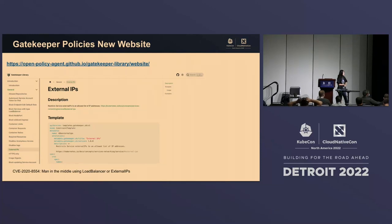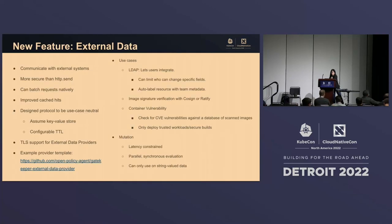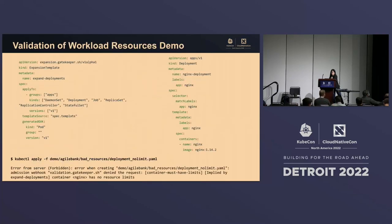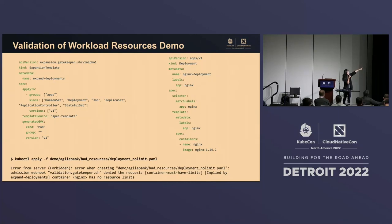For workload resource validation, does it support expanding nested resources? For example, if I have a cron job that produces a job that produces a pod — can it do multiple levels of expansion? Yes — as you can see with daemon set and replica set support. As long as the parent is in the expansion template list, it should be able to expand.